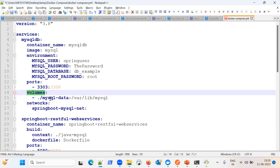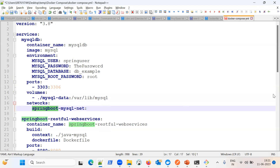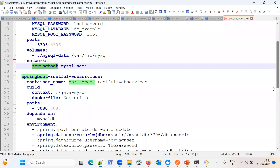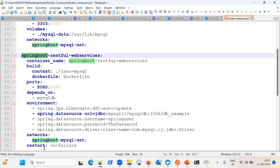The volume section is very important. In the directory where I will run this compose file, it will create a mysql-data folder and persist the data inside it. You know that if we stop and restart a database container, your data will be removed. To persist the data, you need to store it on the host machine. The network is also an important concept — both containers will communicate via the same network.